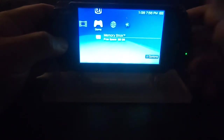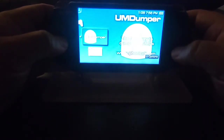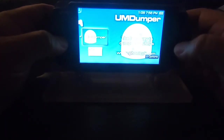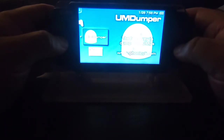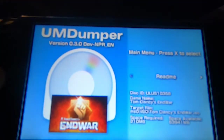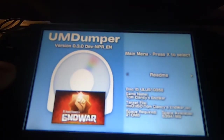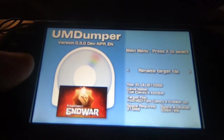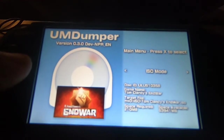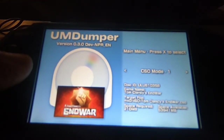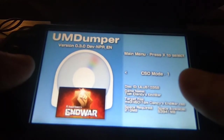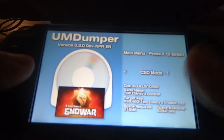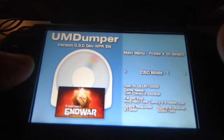There's an update version. Go to the Memory Stick and hit X — this is the UMD Dumper we're using today. From here you can move left or right. There's a Read Me option, and a Rename Target File option. The ISO Mode option — if you hit X — switches to CSO, which is a compressed image rather than a standard ISO.